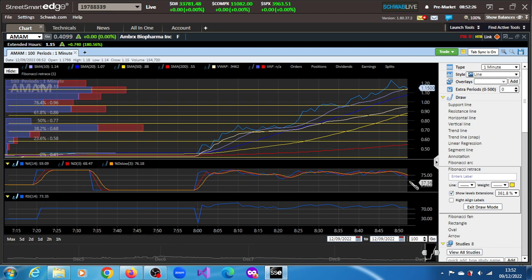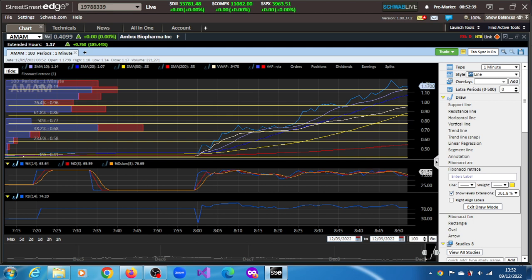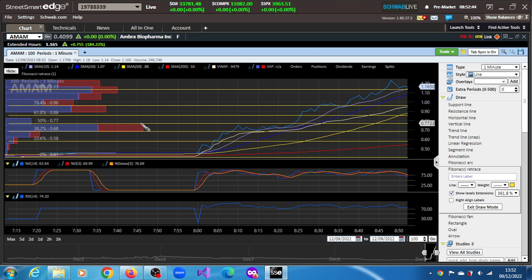Still above 70 on this oscillator, indicating the stock is no longer overbought at the moment but still strongly bullish. See what you make of AMAM stock, and thank you very much for watching this video.